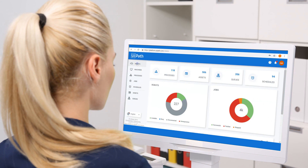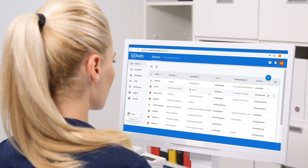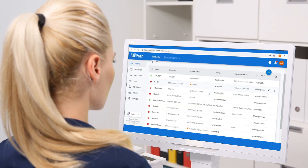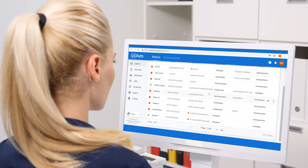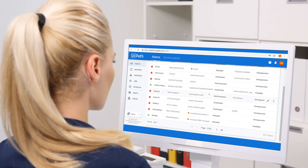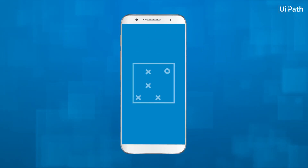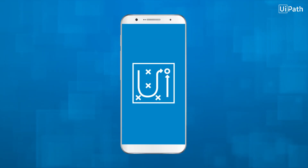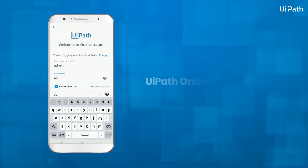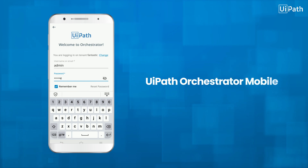With UiPath Orchestrator, you can manage and control your digital workforce easily in one place. But now we are taking RPA orchestration to the next level. Introducing the UiPath Orchestrator mobile app.